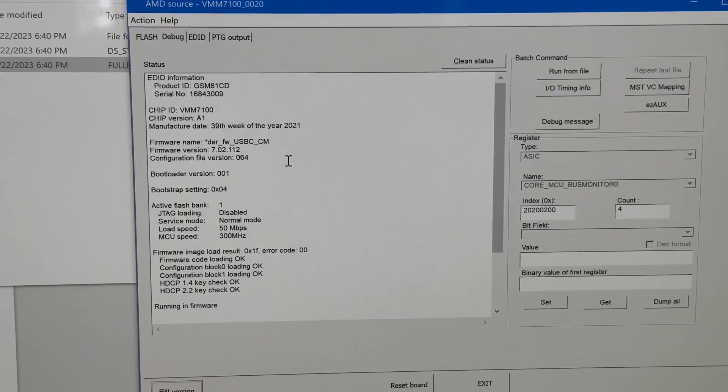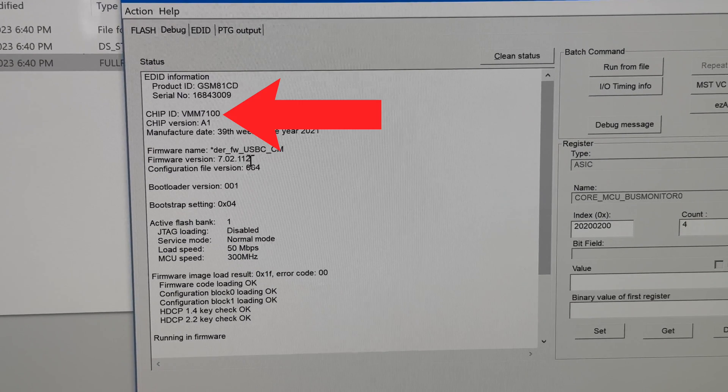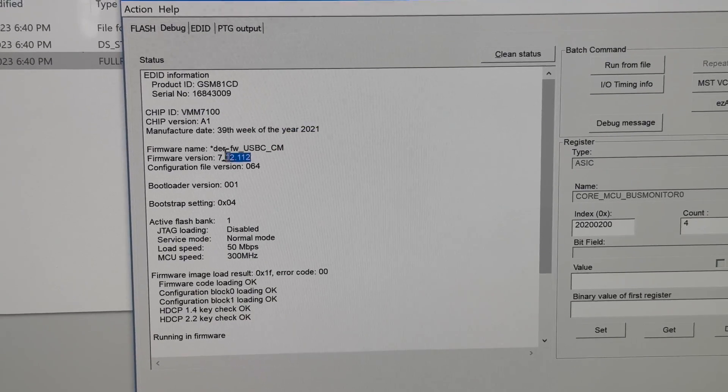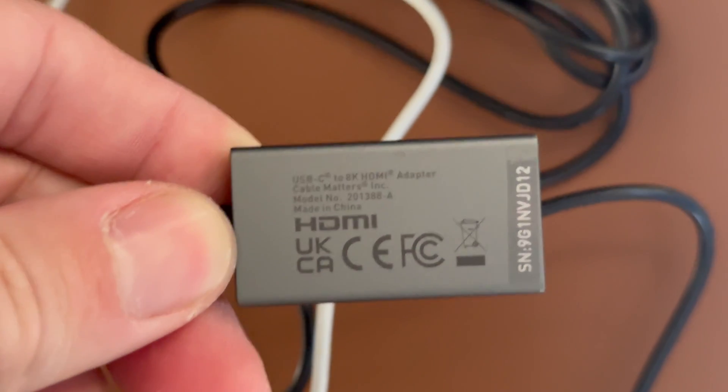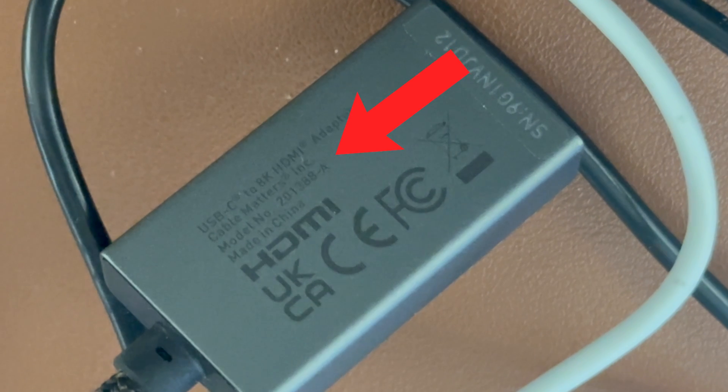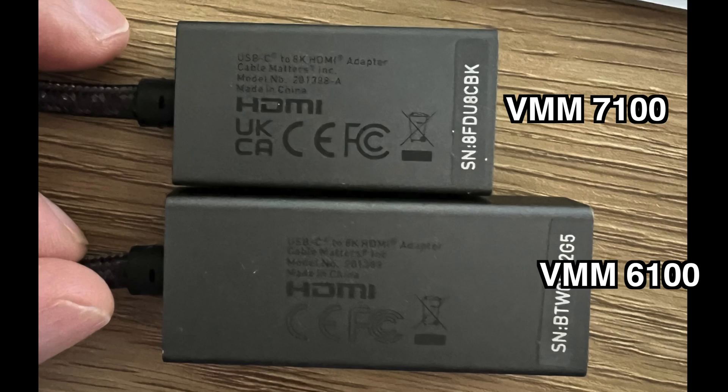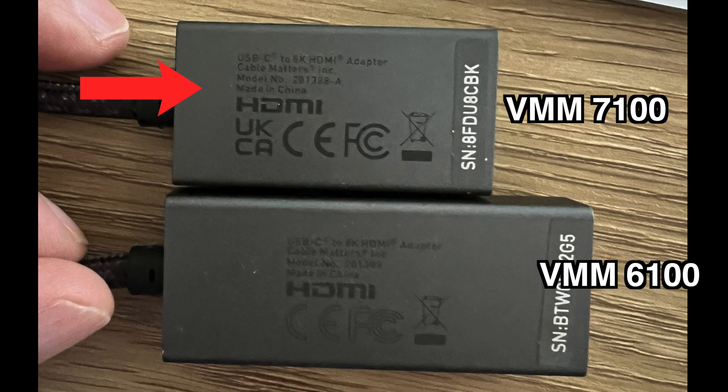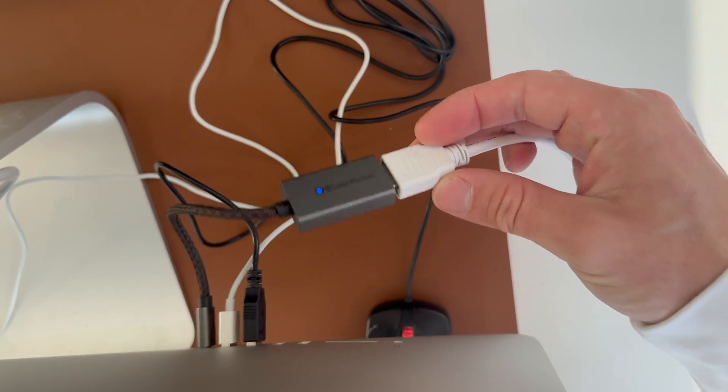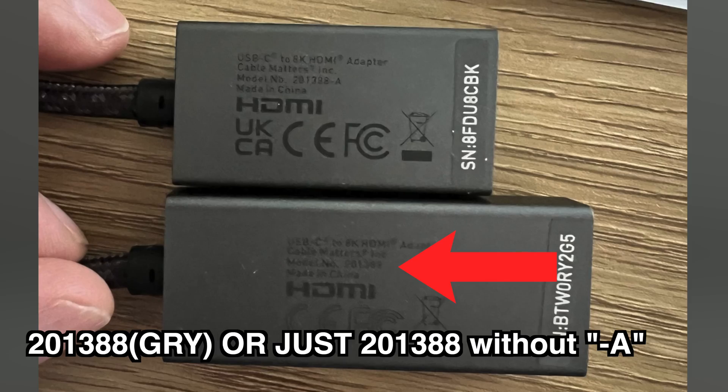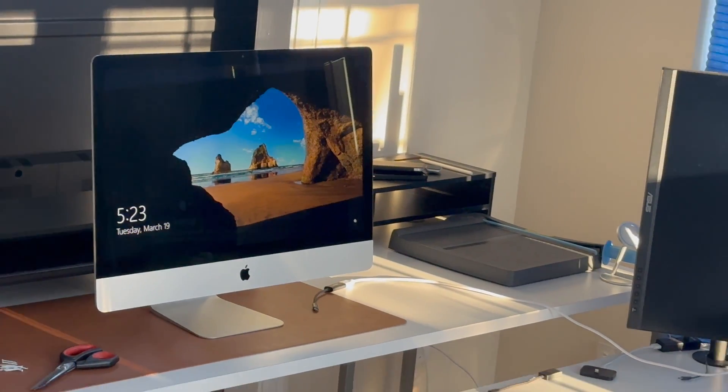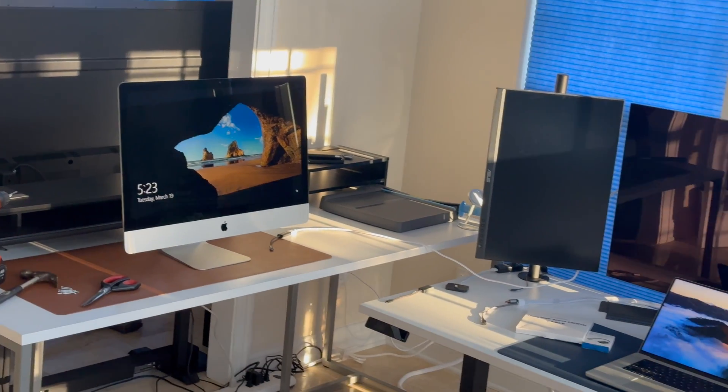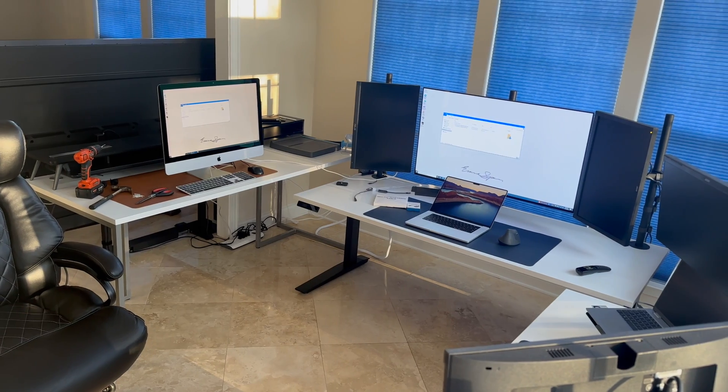Once you've purchased the Cable Matters adapter, you want the one with a VMM 7100 chip. Flip it over and check that the model number reads 201-388-A. This method will work with the older chip, with the VMM 6100 chip, but it's more involved and error prone, so I recommend buying the adapter and returning it until you get the right version. The model number for the adapter with the chip you don't want and will want to return is 201-388 in parentheses GRY. Hopefully I didn't lose you at that last step, because my eyes personally glazed over a bit too, but stay with me, this isn't that bad.